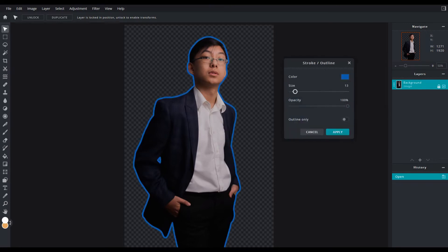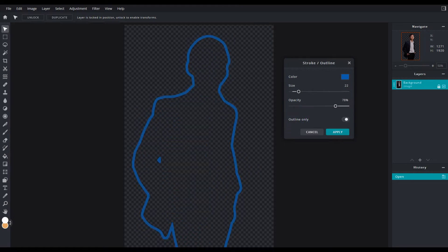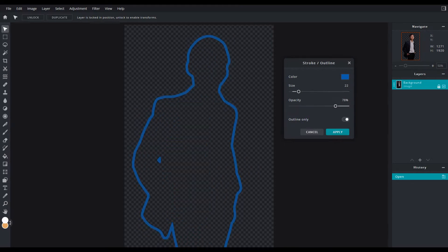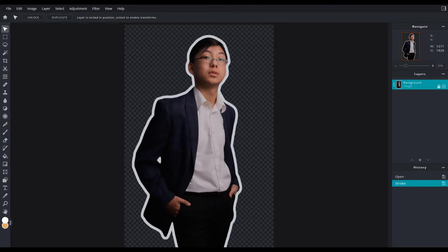You can increase the size, the opacity, or you could just have the outline itself. You know, like the whole dead body outline. Maybe not. And then you can click apply and there you go.